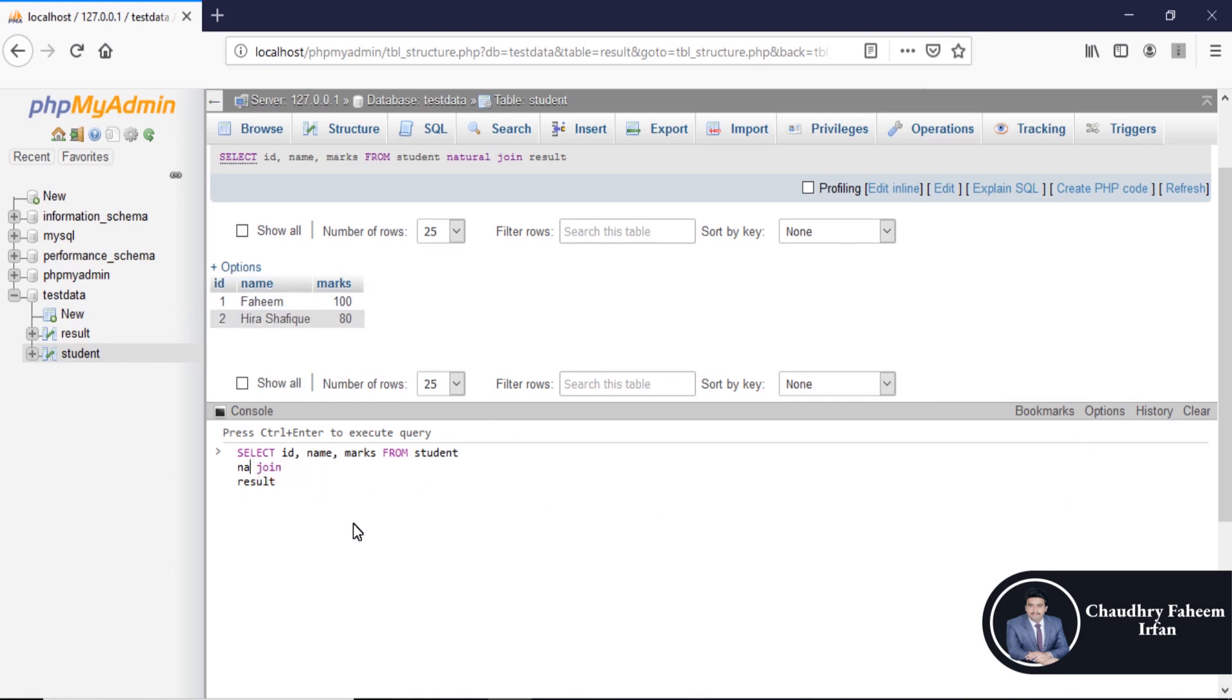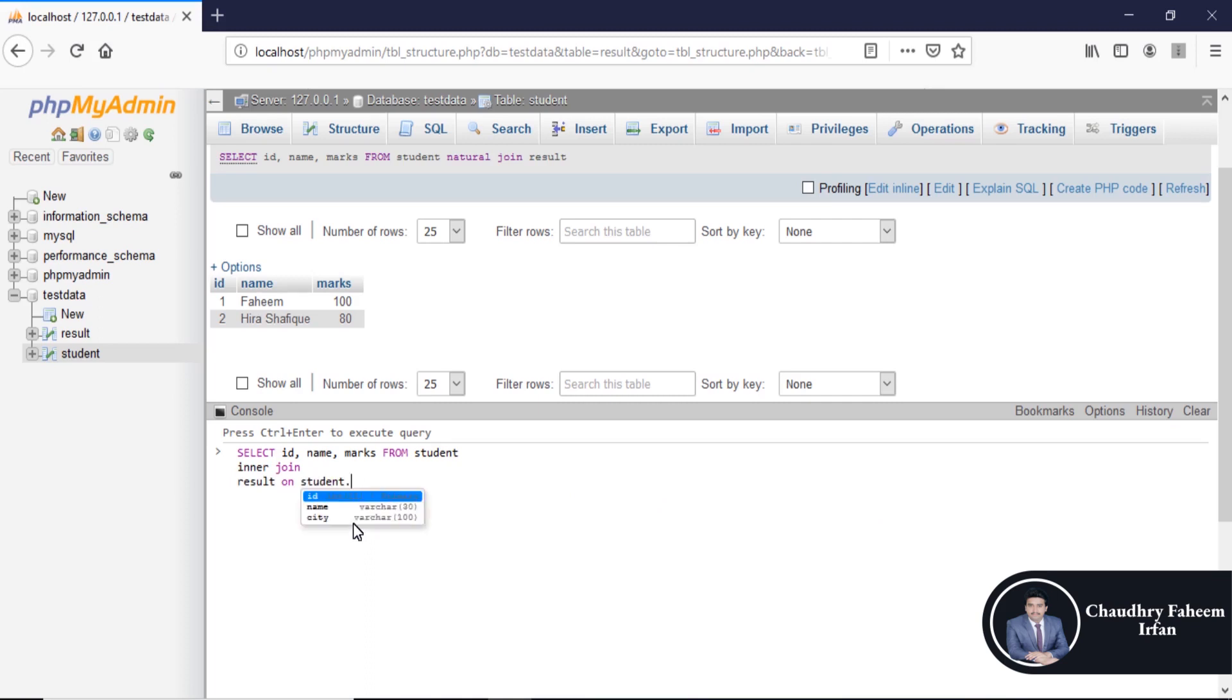In case of inner join on student.id is equal to result.id, the result will be same.